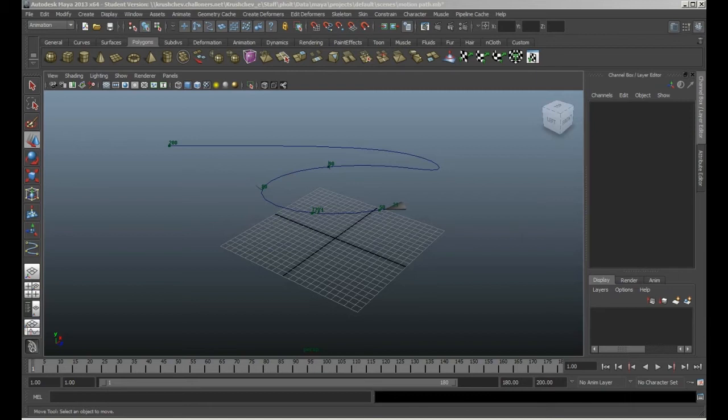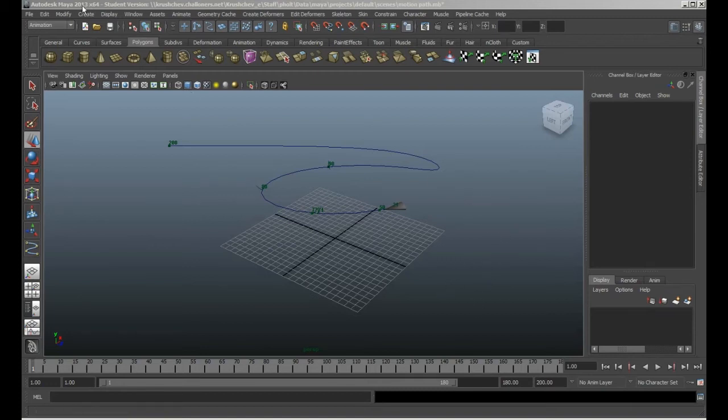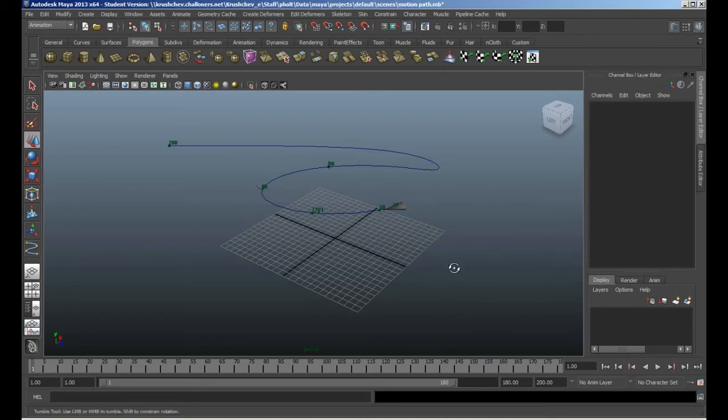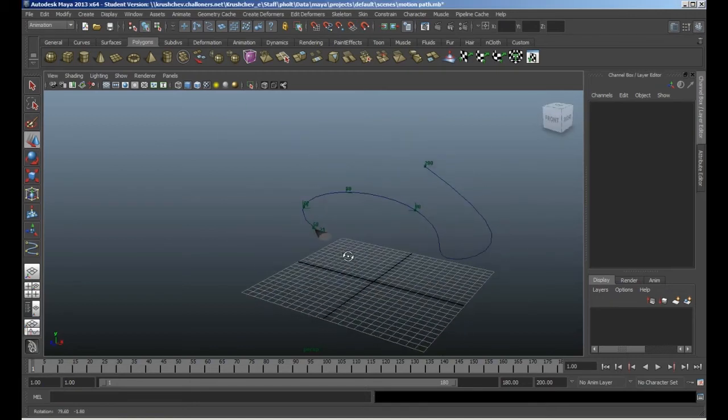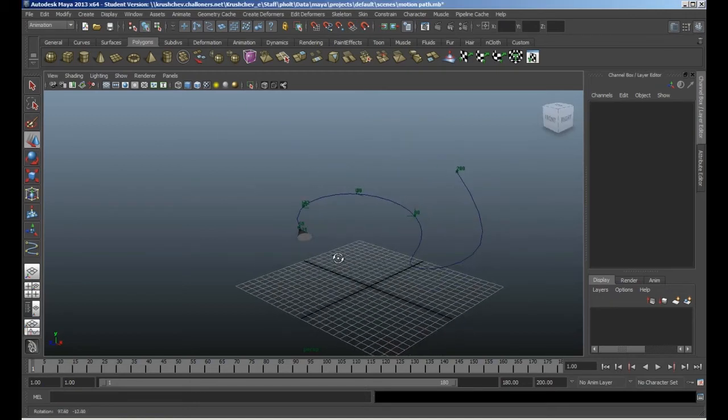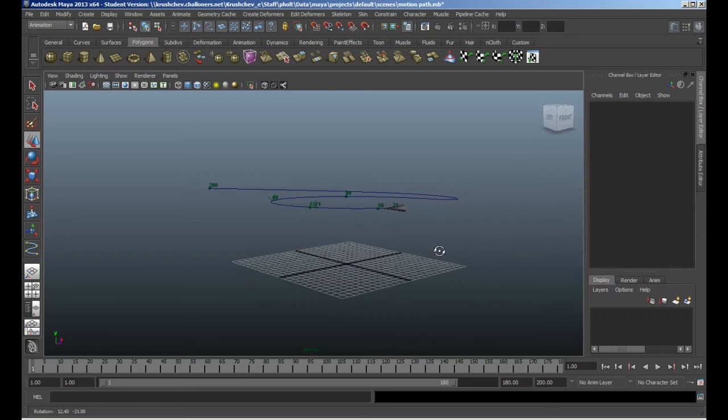Mixing two types of animation data together. It's actually very easy to do when you know what you're looking at. Without further ado, let's get on. I'm working in Maya 2013, but actually it hasn't changed since before 2010.